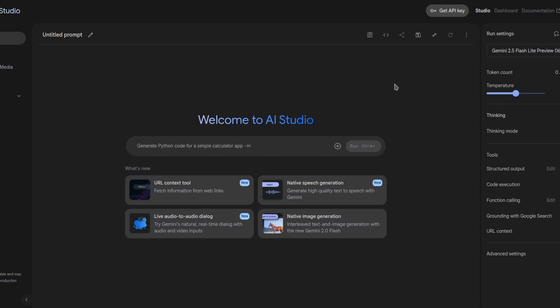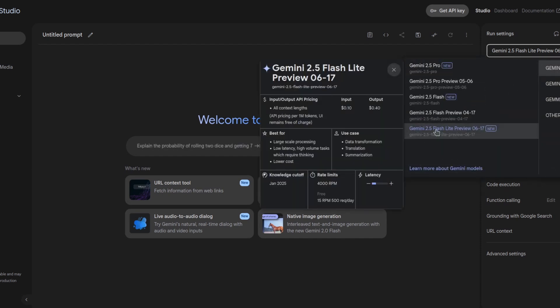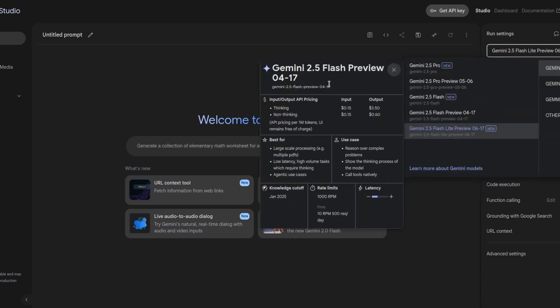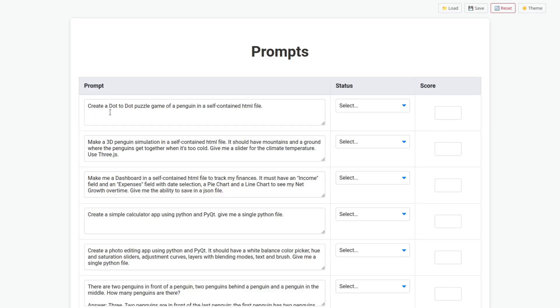So, Google released Gemini Flashlight Preview. Let's test it.